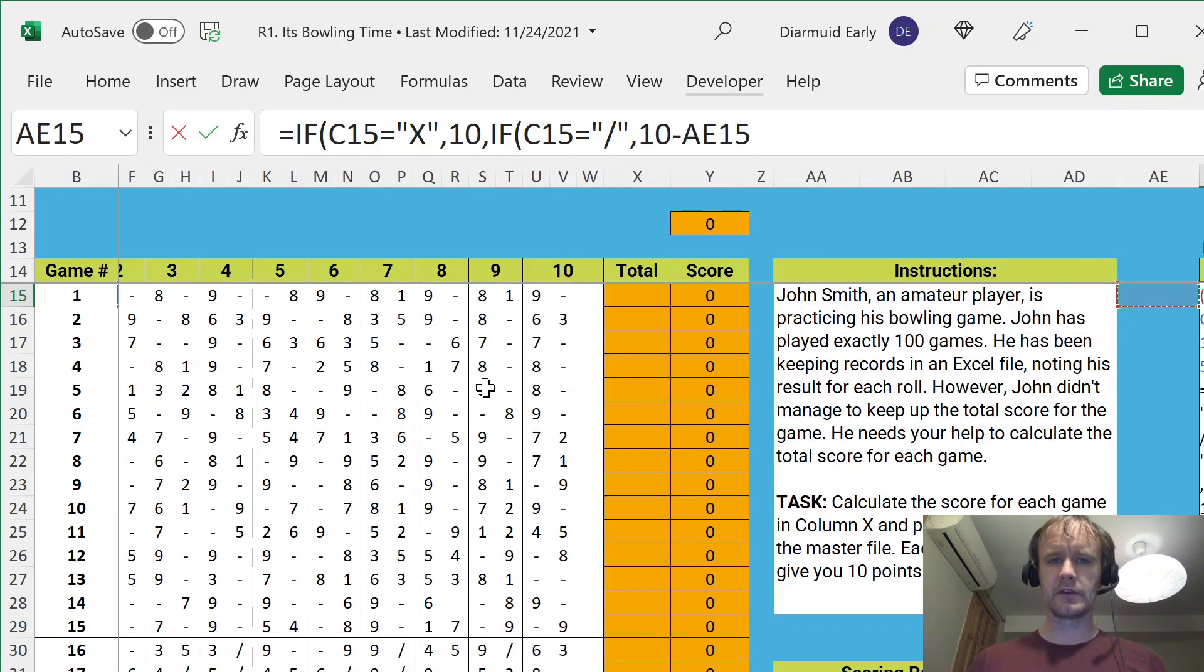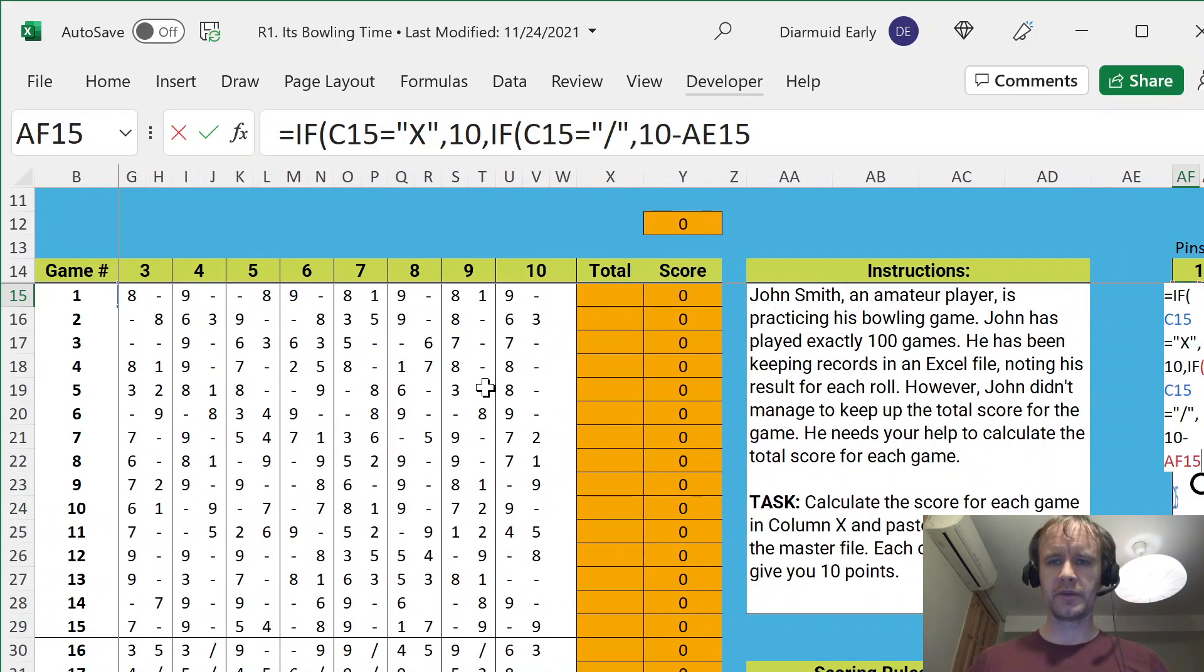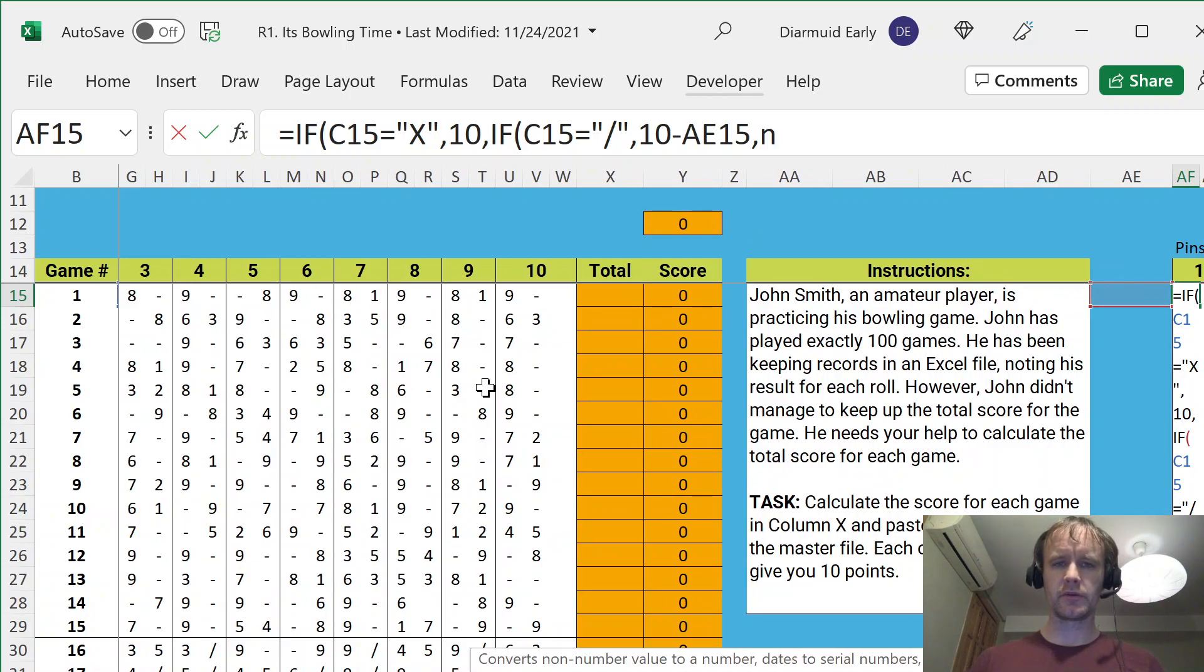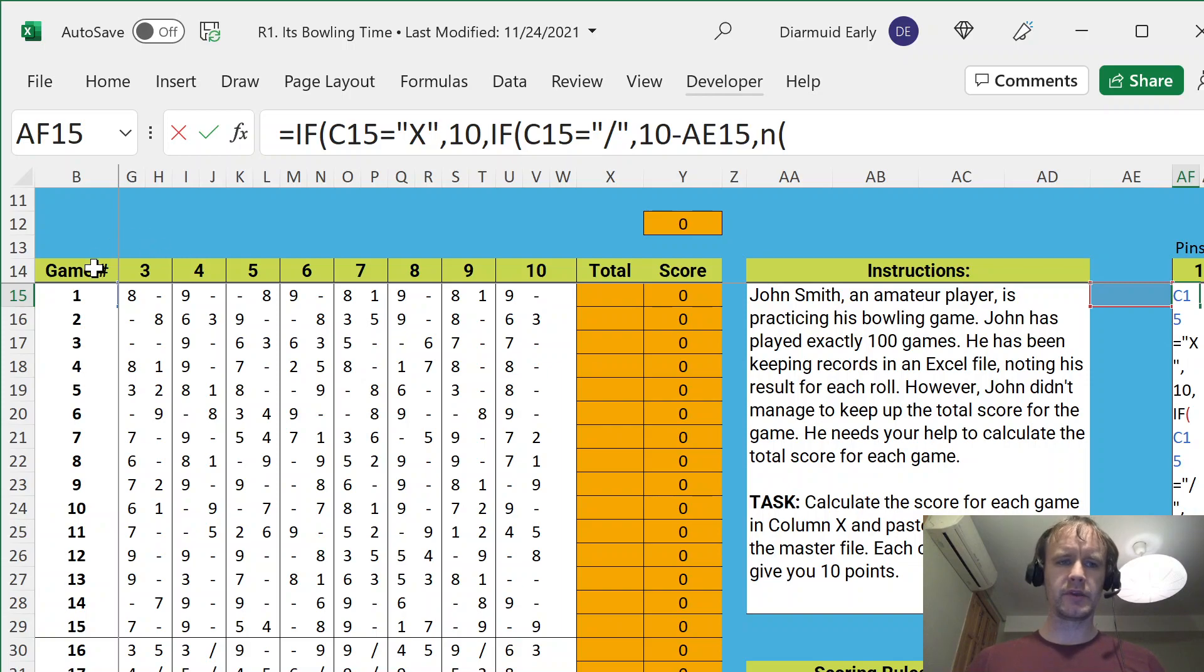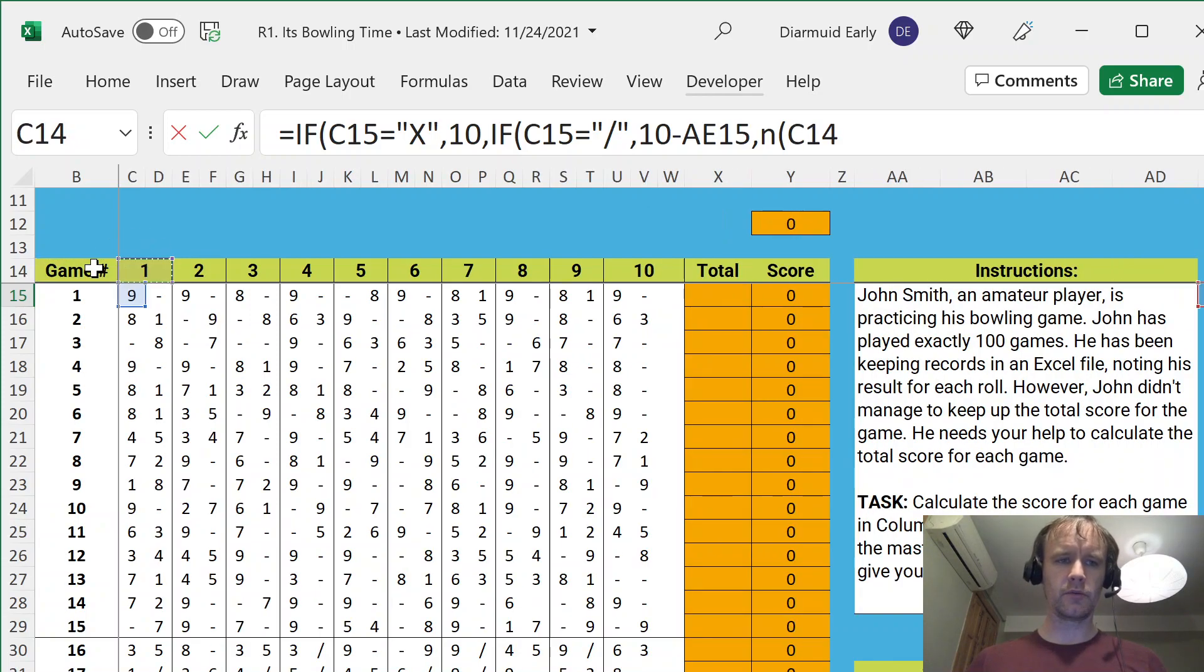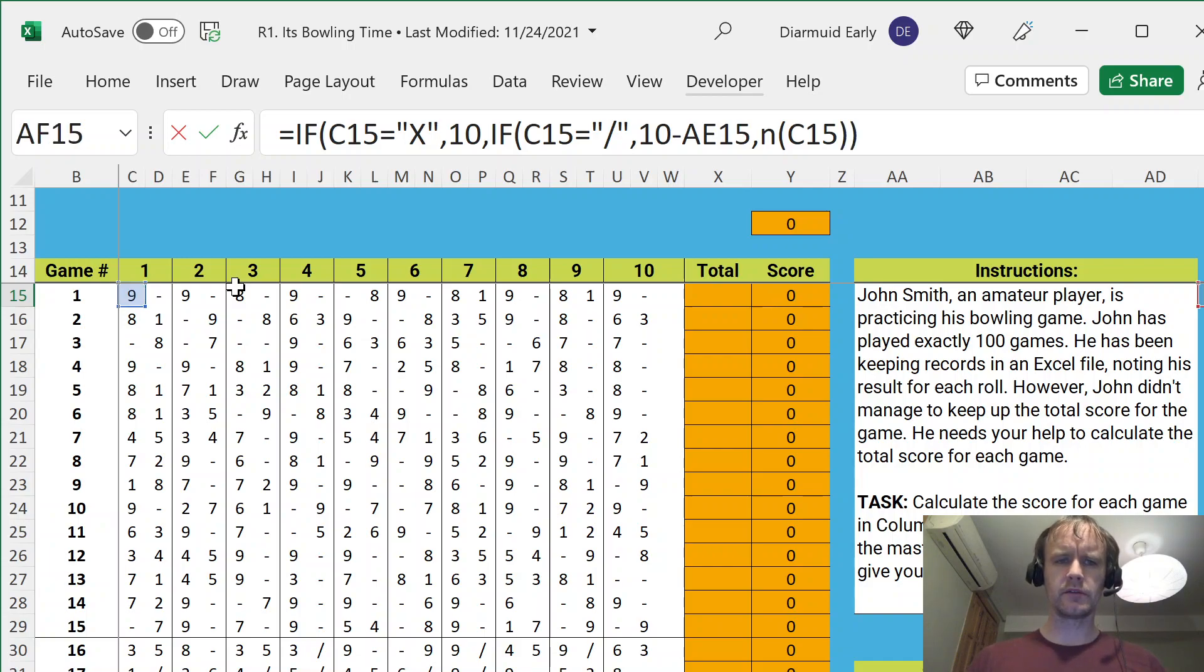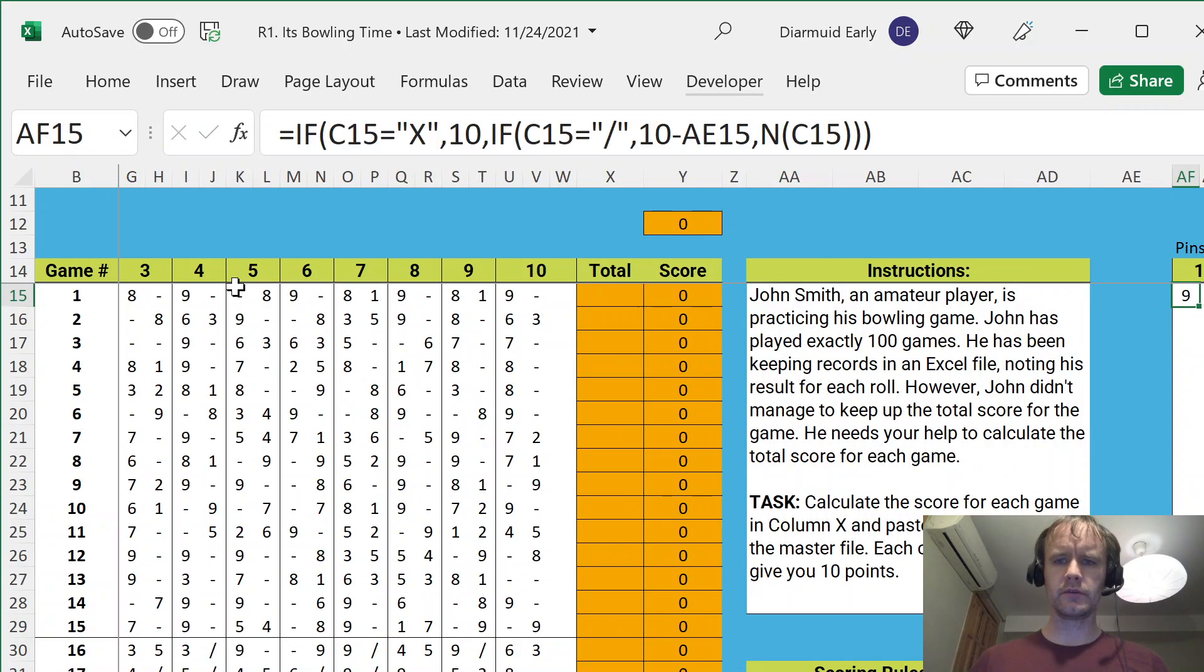And otherwise, it's just going to be the number of pins. And I'm going to wrap that in an N, because N will return 0 for these text dashes. And I think that's all I need to do. Let's have a quick look.